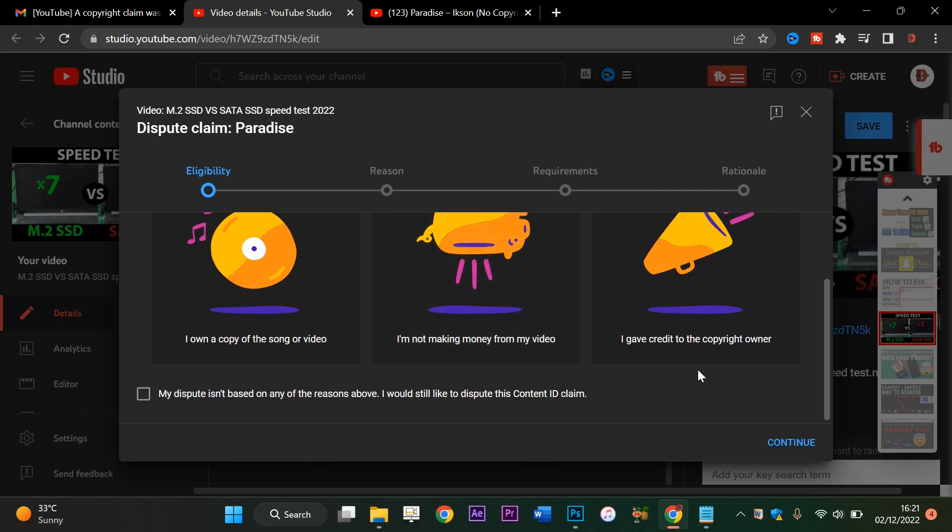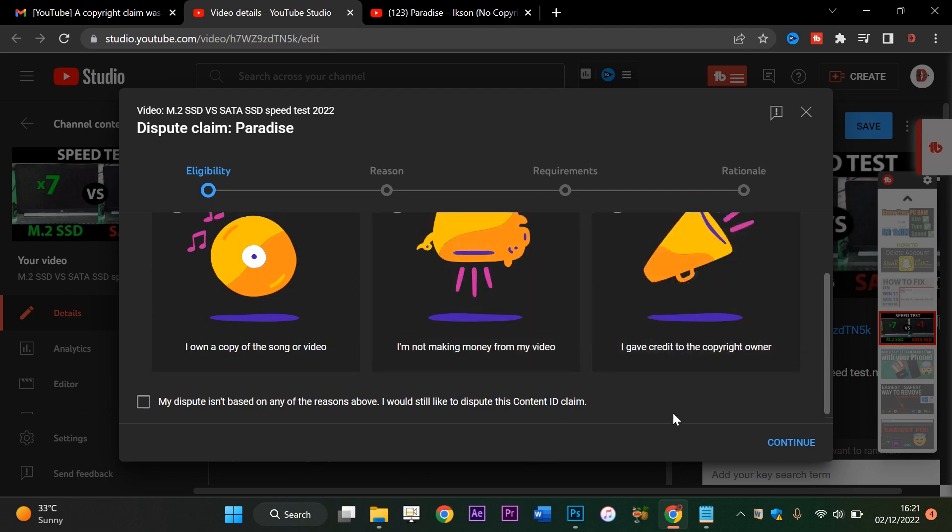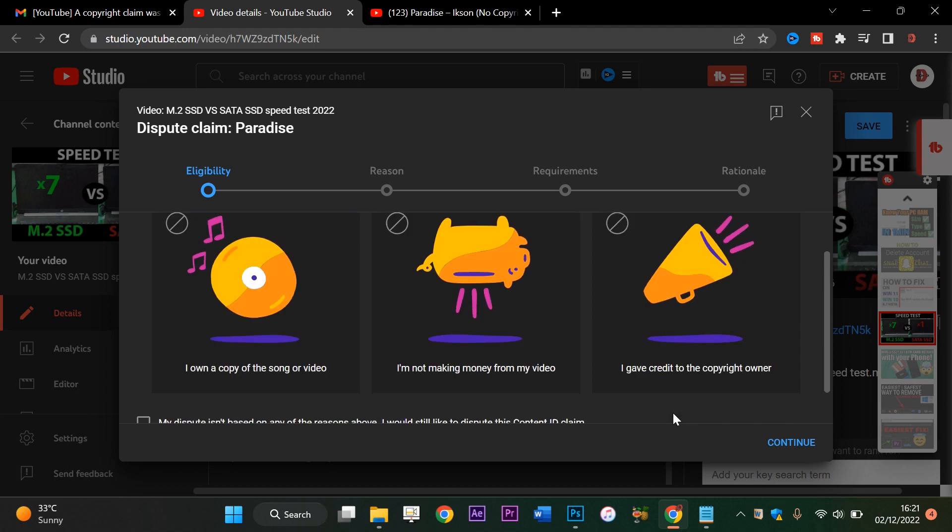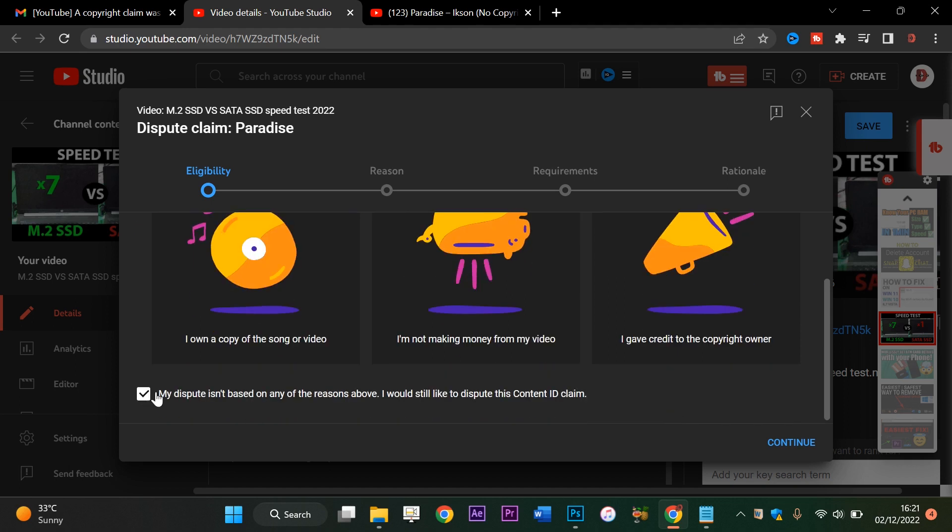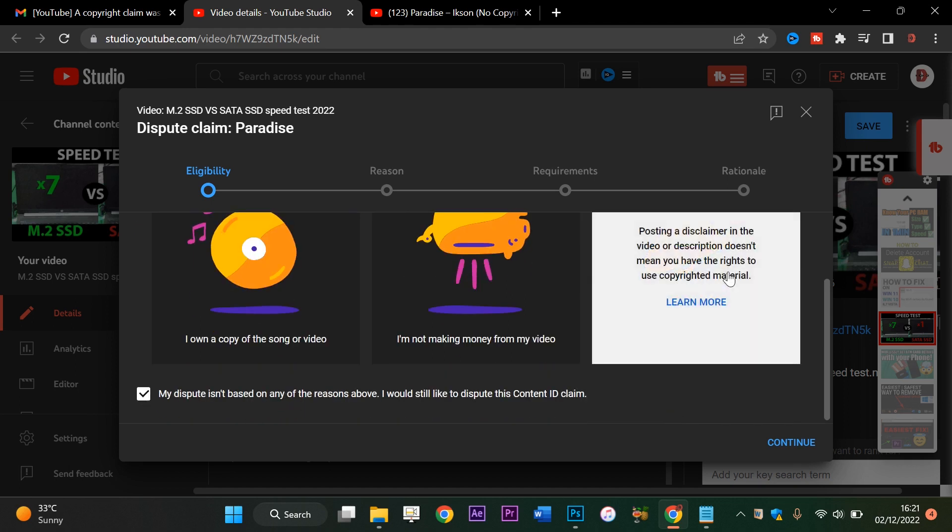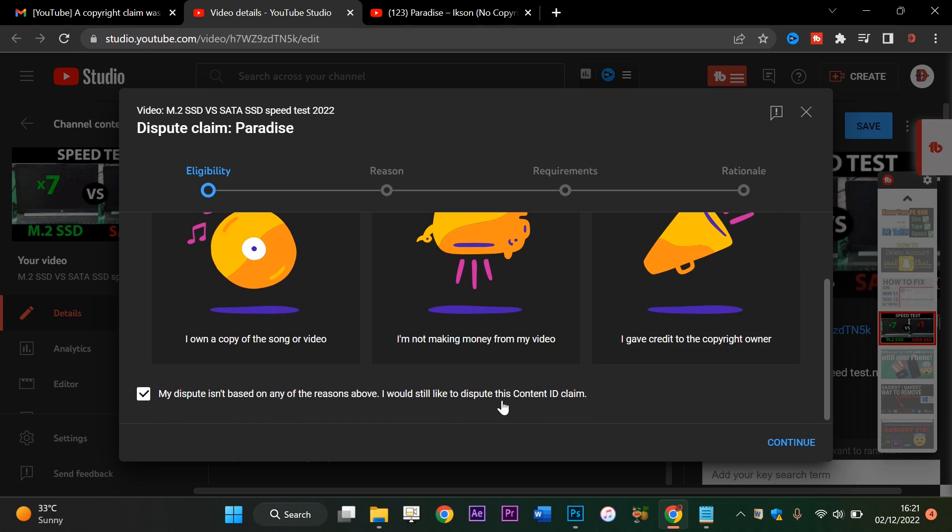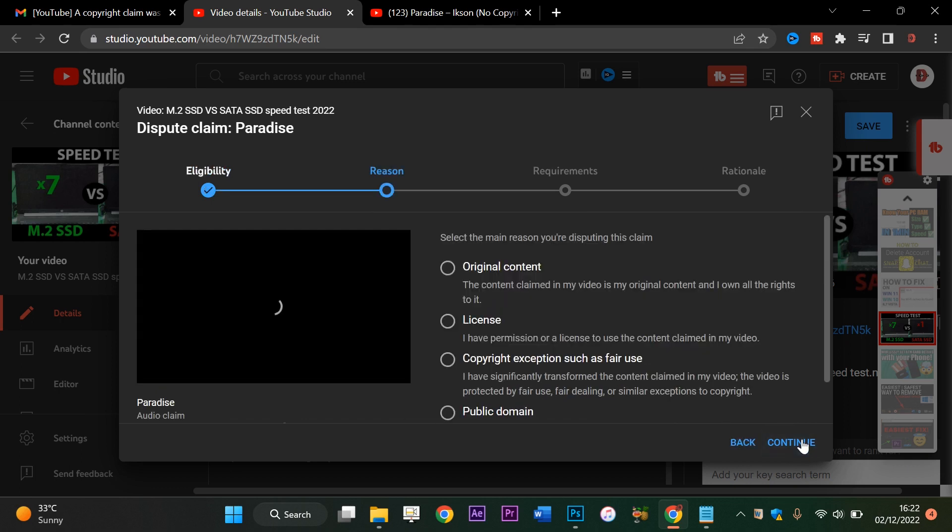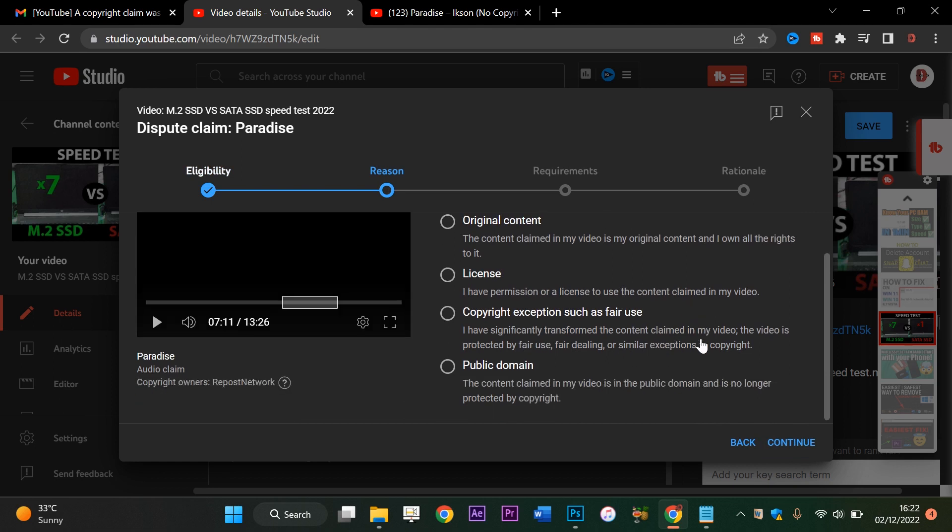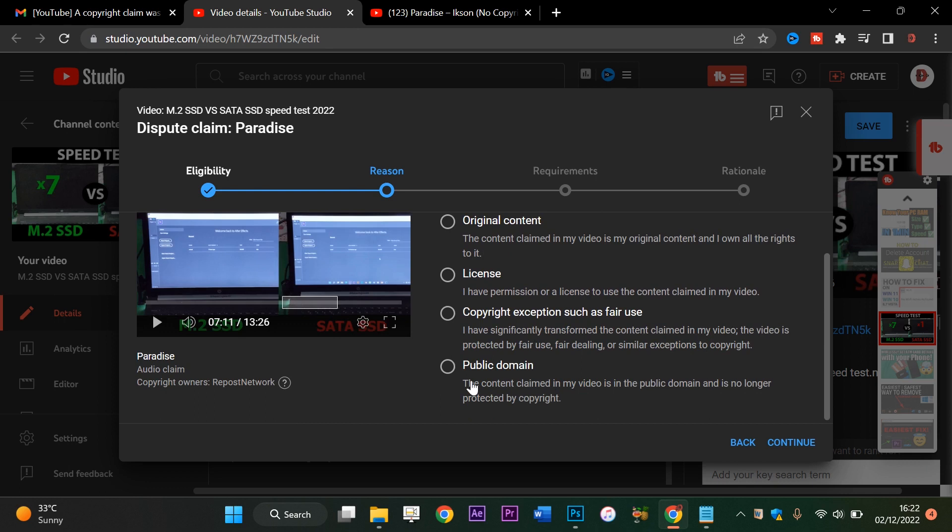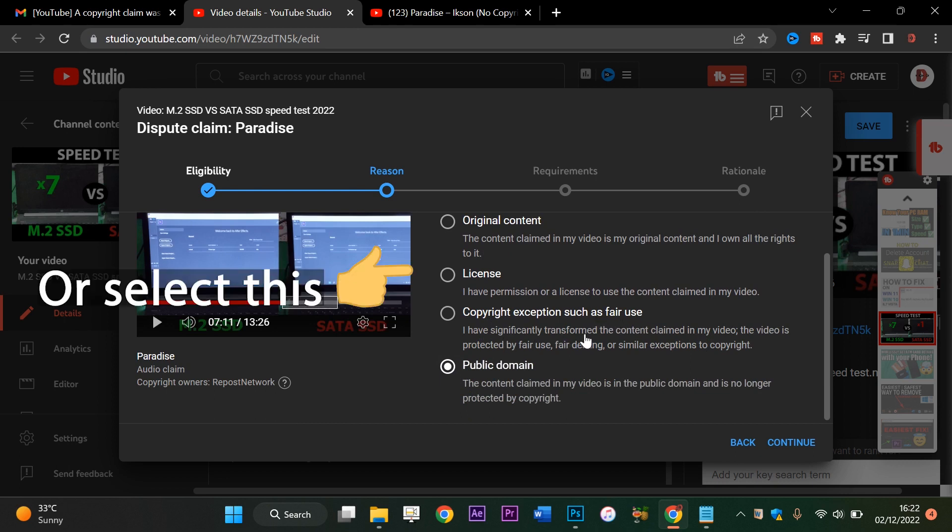I'll select 'Dispute this Content ID'. Let's say Continue. After that you scroll down and say: the content claim in my video is in public domain and is no longer protected by copyright, or copyright exception such as fair use. Have significantly transformed the content claim in my video. The video is protected by fair use. So yes, I have permission or license.